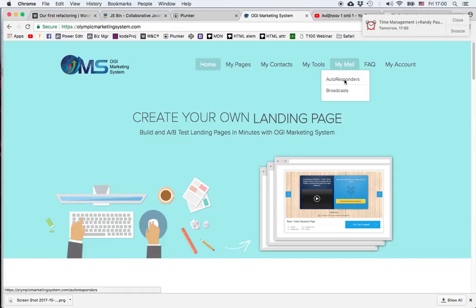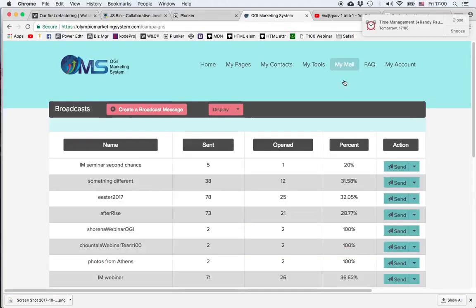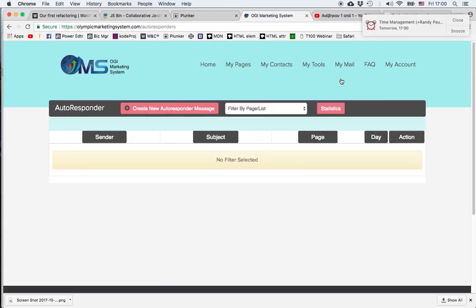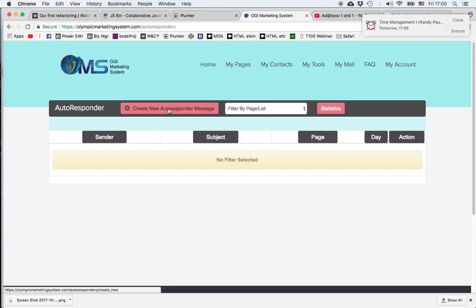Under My Mail we click Autoresponders, and then to create a new message we click Create New Autoresponder Message.